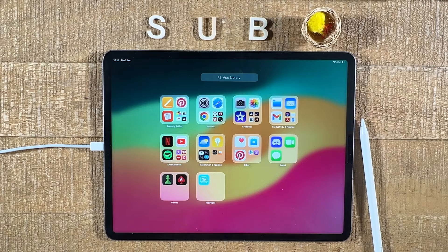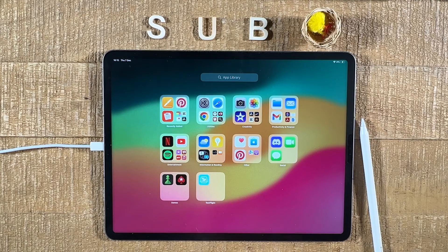And this is how you sort apps alphabetically on the iPad. I know this is not a 100% perfect solution, but this is all we have for the moment. If you enjoyed this video, please smash the like button and subscribe for more iPad tutorials.